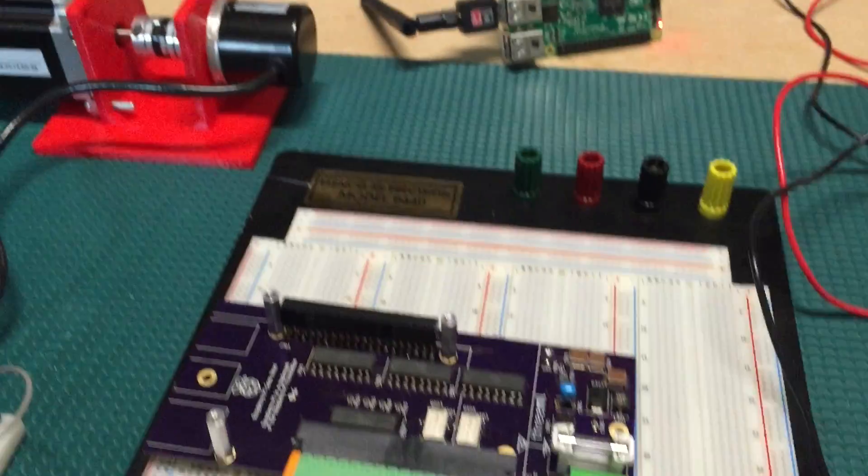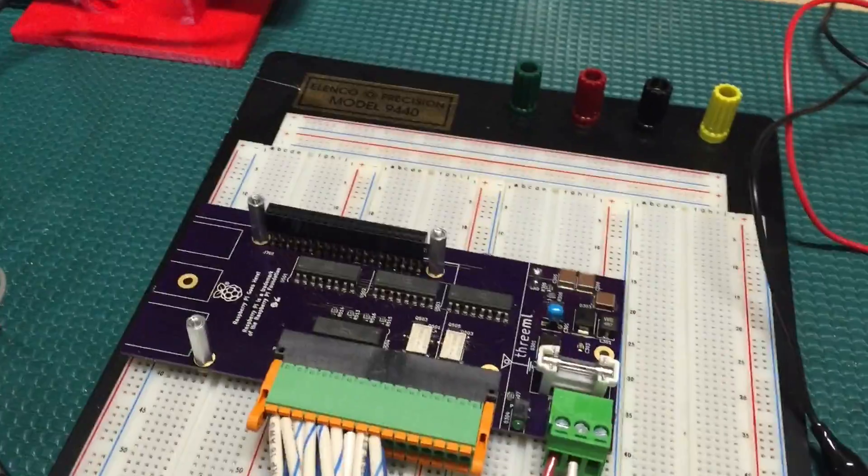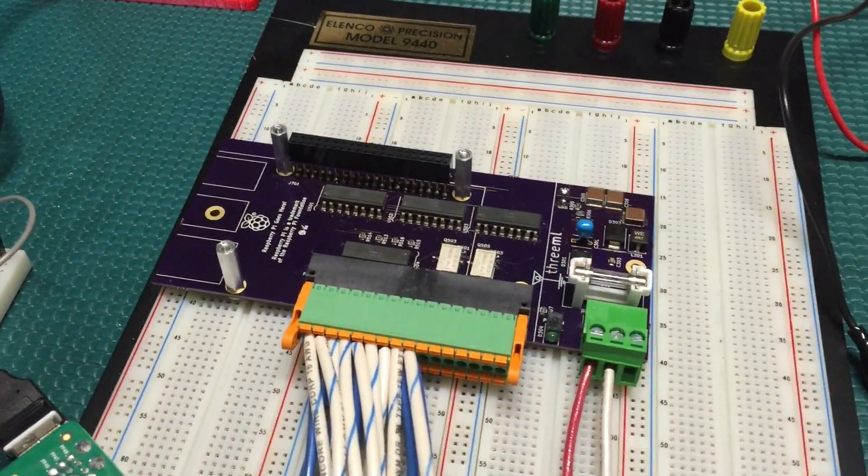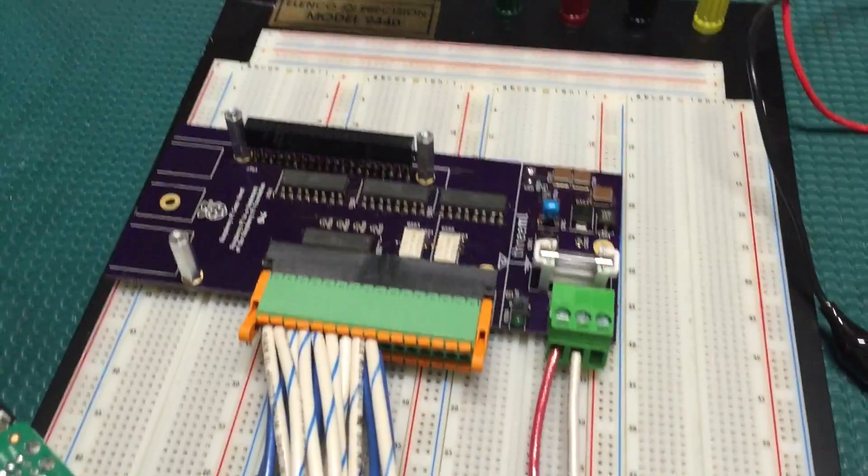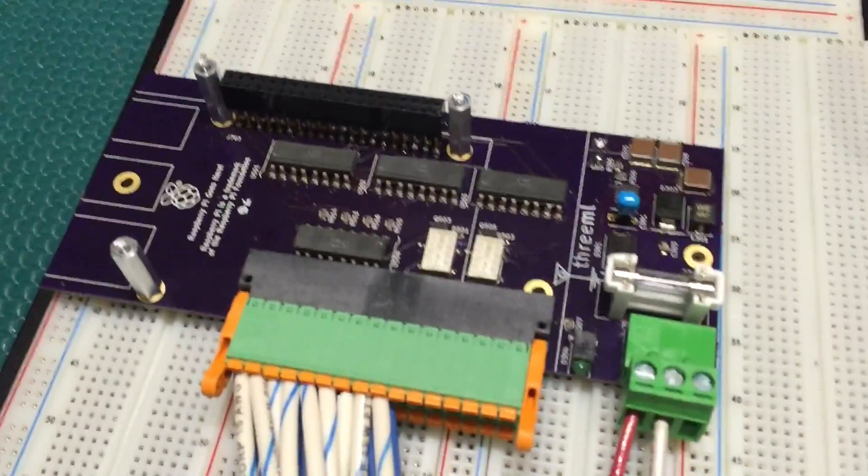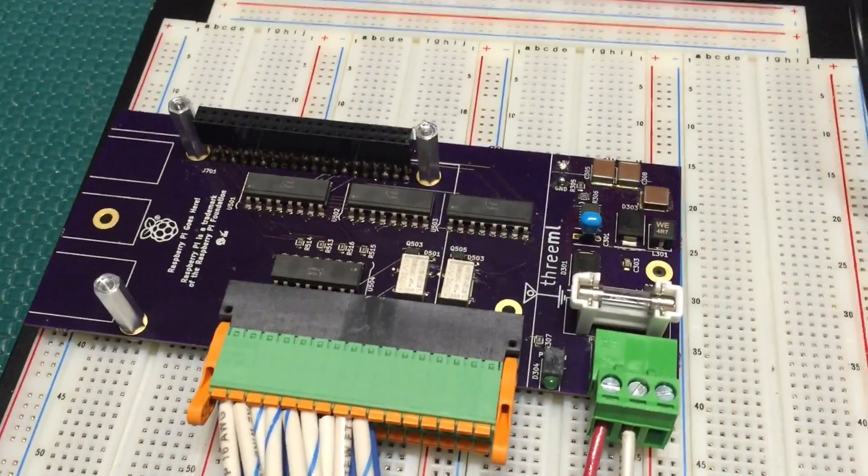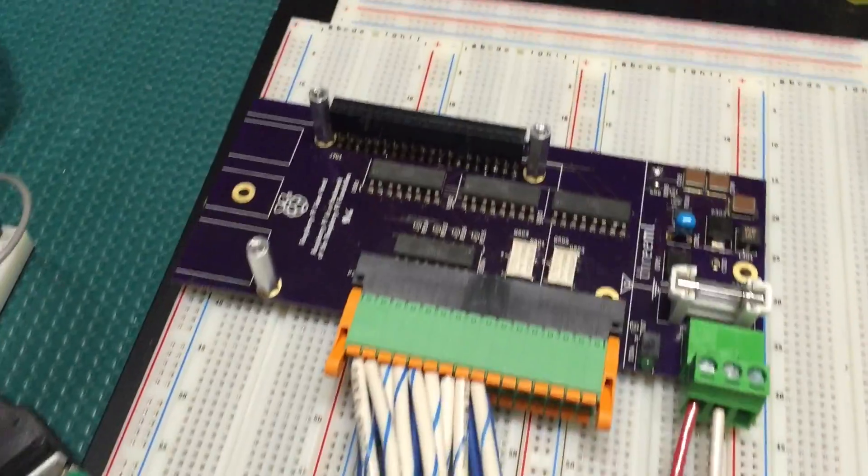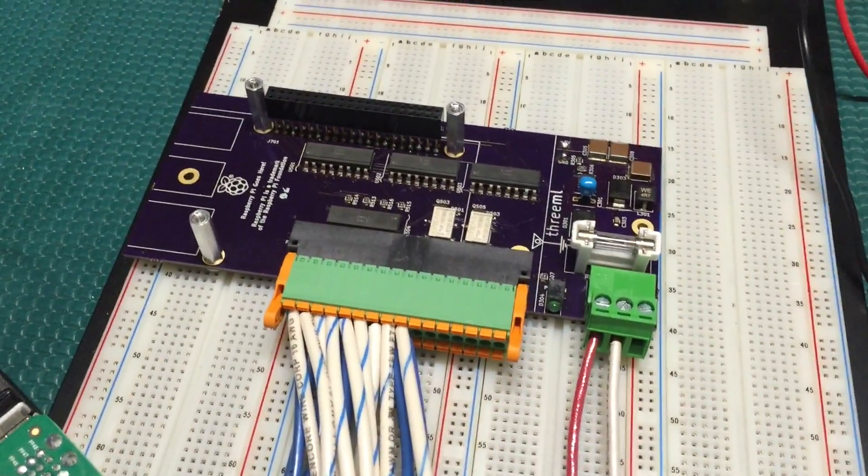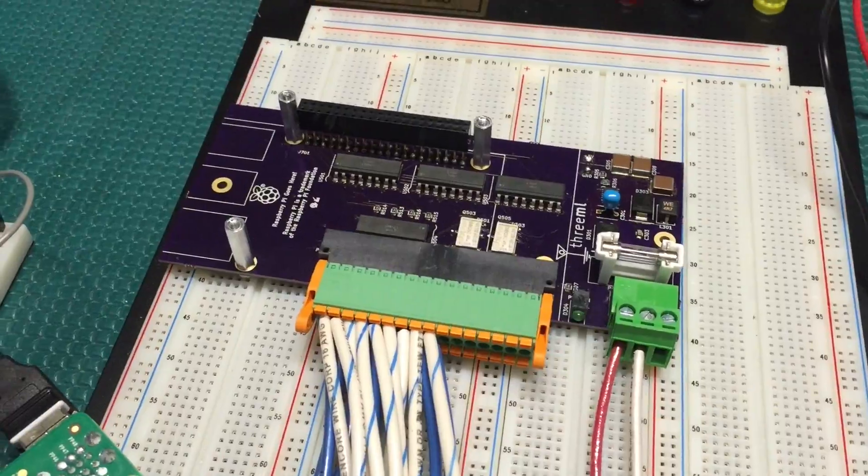Alright, so I figured I would show off some industrial data logging with what I used to call the industrial thing, but now I'm calling the Rhubarb, which basically is an industrial interface to the Raspberry Pi.